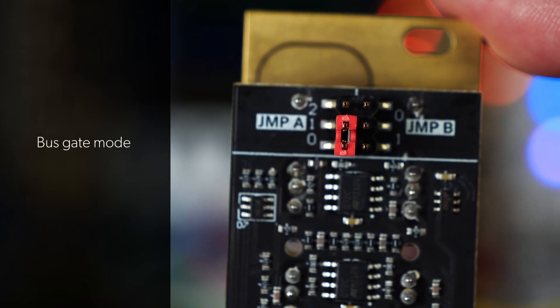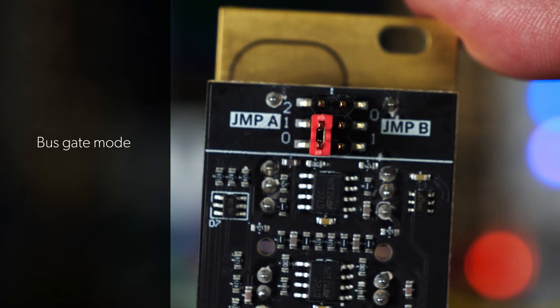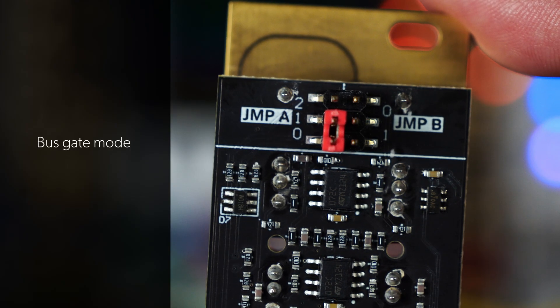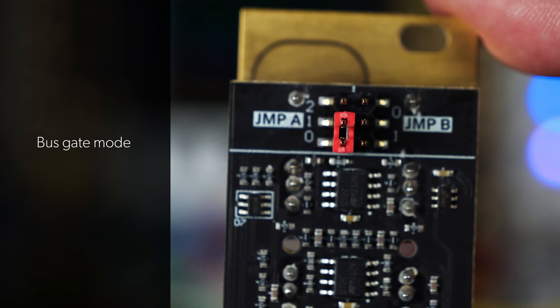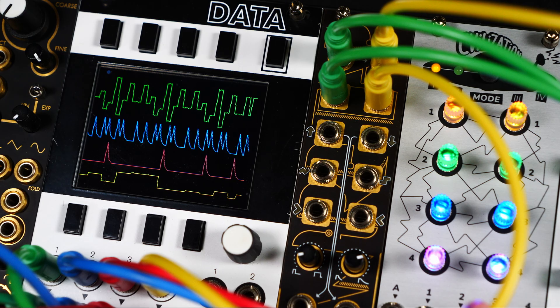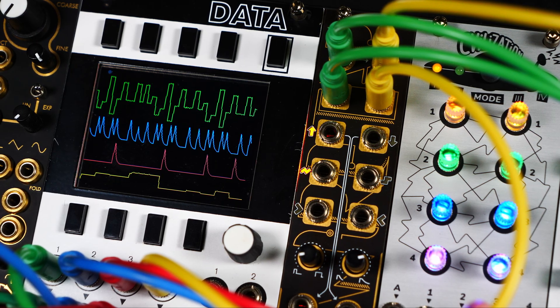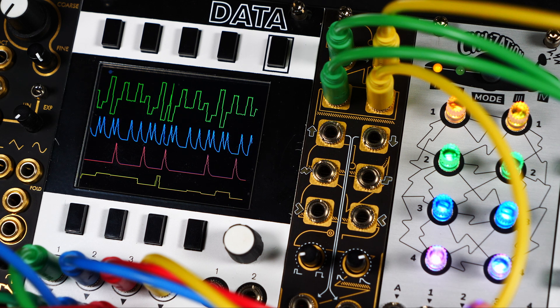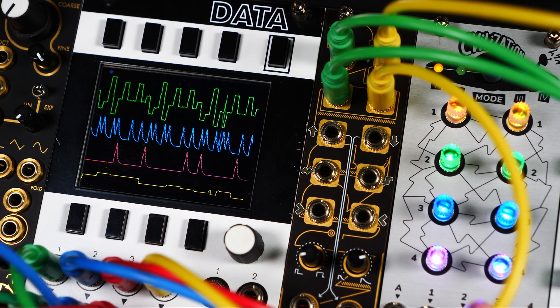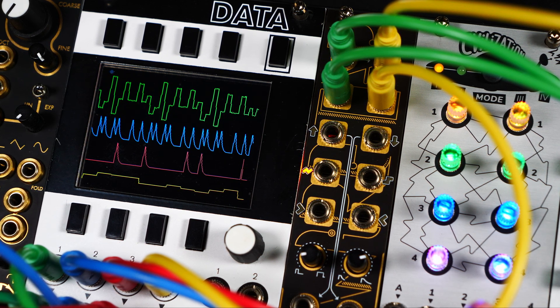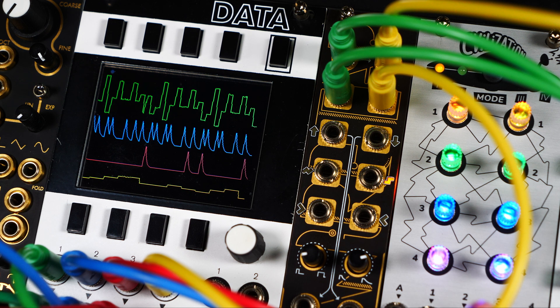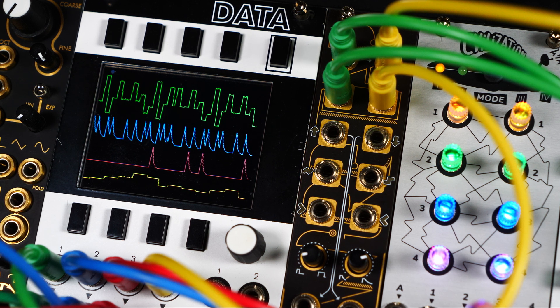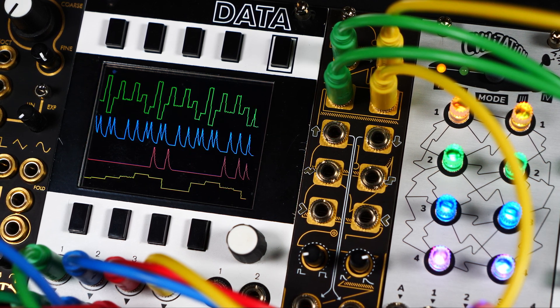Alternatively, setting jumper A to this configuration will activate the bus gate mode. Now, instead of Input 2, Wiretap will draw its input triggers from the Eurorack system bus. This allows Input 2 to receive its own input signal again.